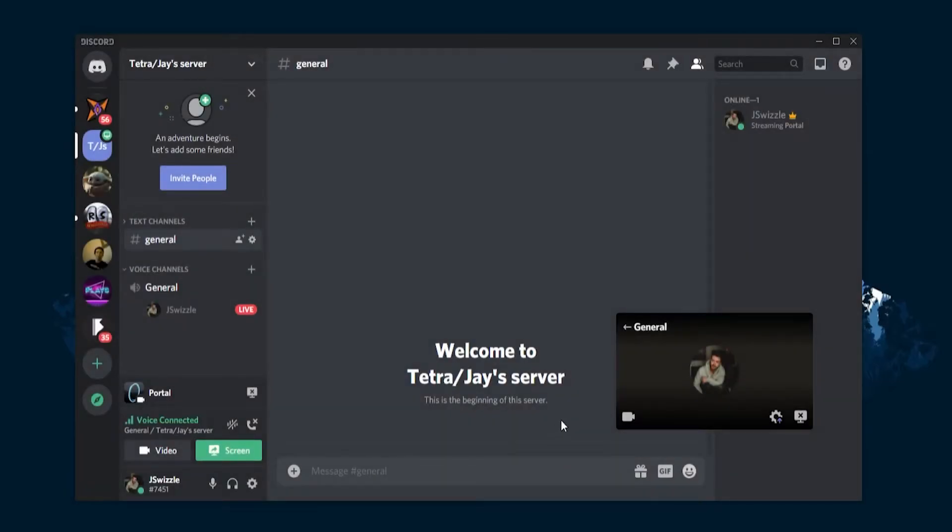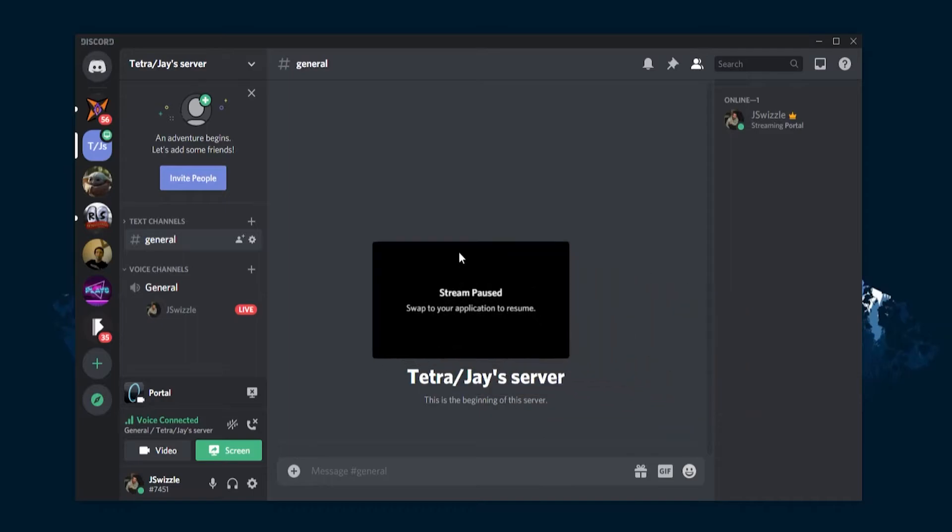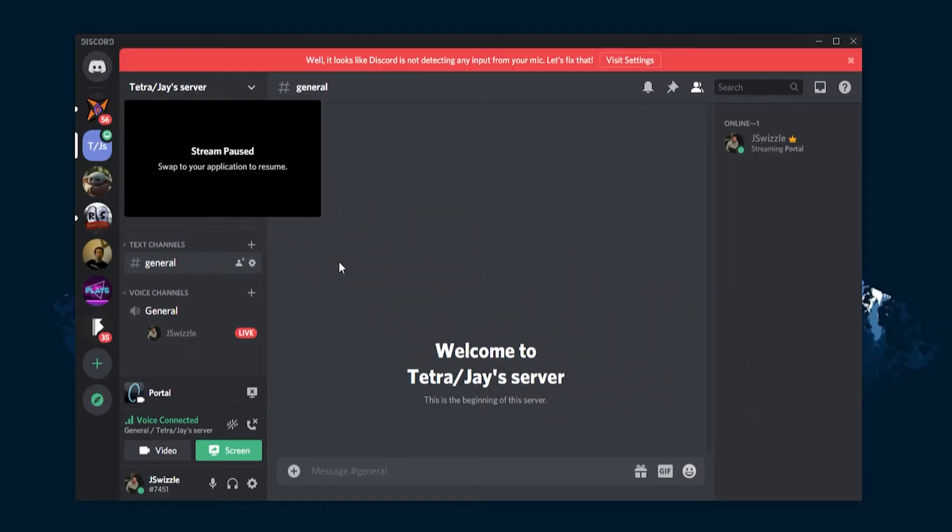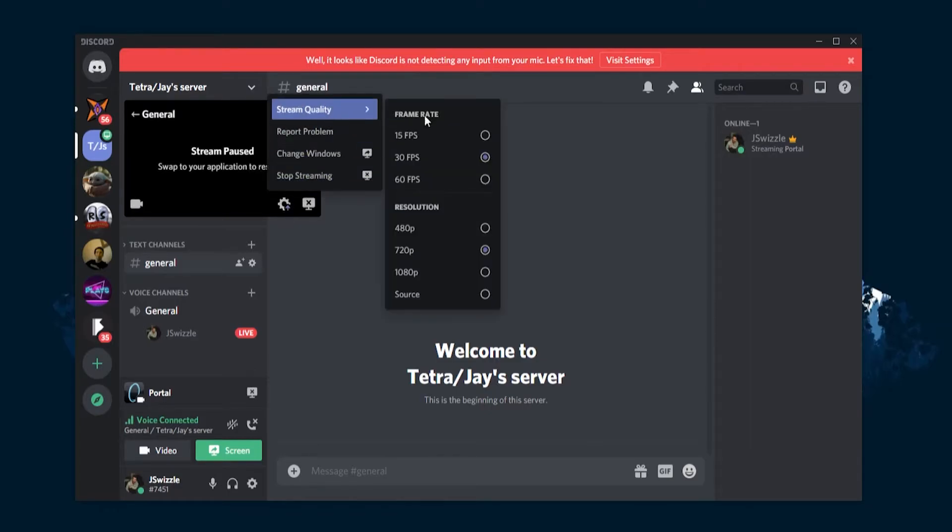Once you are live, you will see a small preview screen showing you what the other members are seeing. If you want to access the settings tab once more, simply hover over the preview screen and click on the cog that appears. Inside you will be able to alter the same settings as earlier.